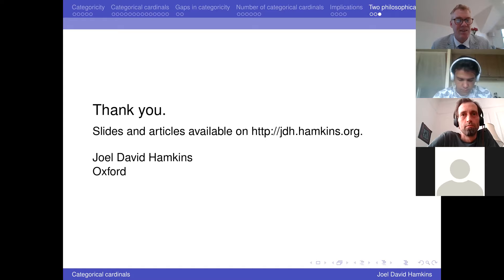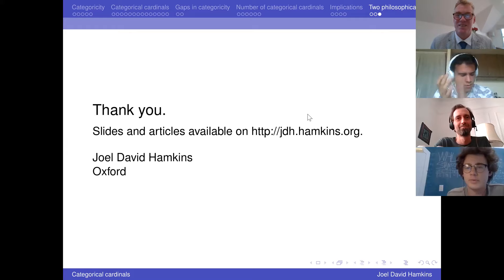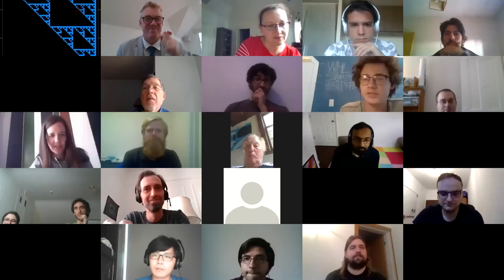Okay, that's it. Thank you very much. Let's thank the speaker.